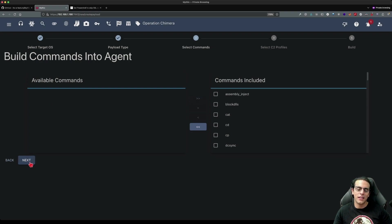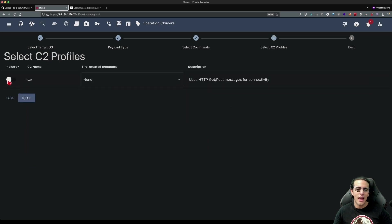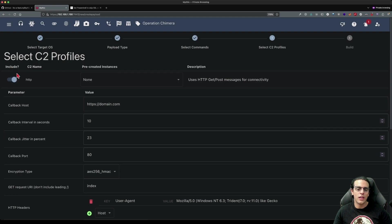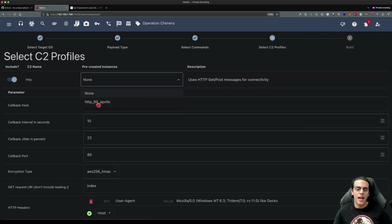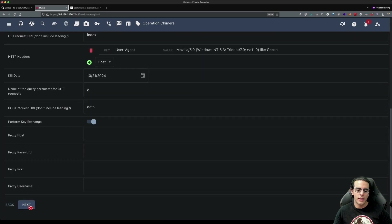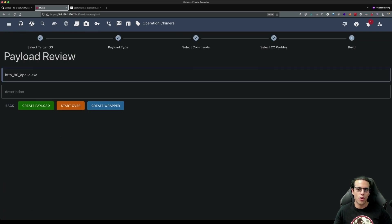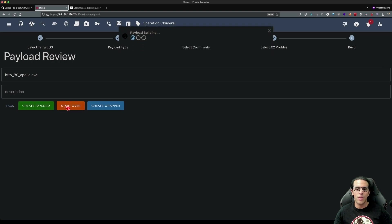Now all we have to do is select all the commands on the C2 agent. You can select a subset of them, however for this demo I'm just putting all of them in the C2 implant. We click next and toggle the include parameter to true and select our HTTP profile for Apollo. Click next and we call our payload http_80_apollo.